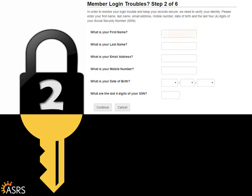Now, enter your first name, last name, email address, and mobile number. Finally, select your date of birth from the dropdowns and type in the last four digits of your social security number. Click Continue.